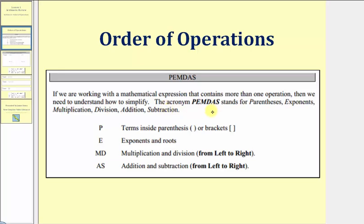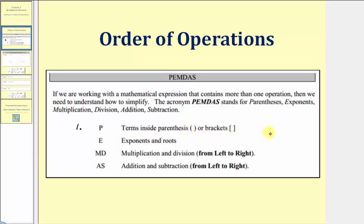The acronym PEMDAS is meant to help us remember the steps in the order of operations. But we do need to be careful here, because notice how there are six letters in PEMDAS and only four steps in the order of operations. Step one, represented by P, tells us to simplify inside the parentheses, brackets, or any grouping symbols first. Step two, represented by E, tells us to simplify the exponents and roots next.